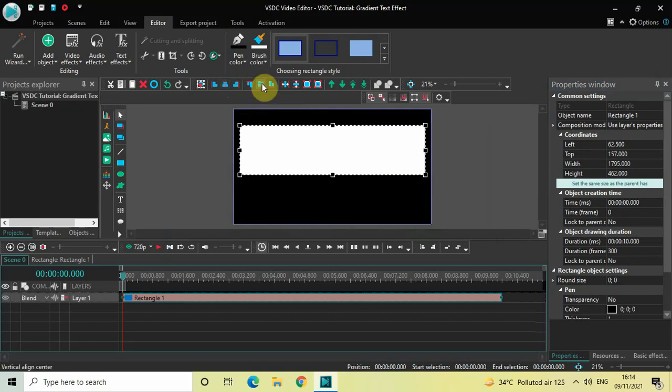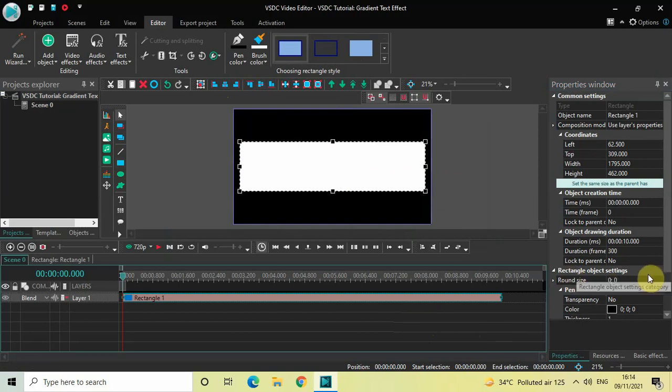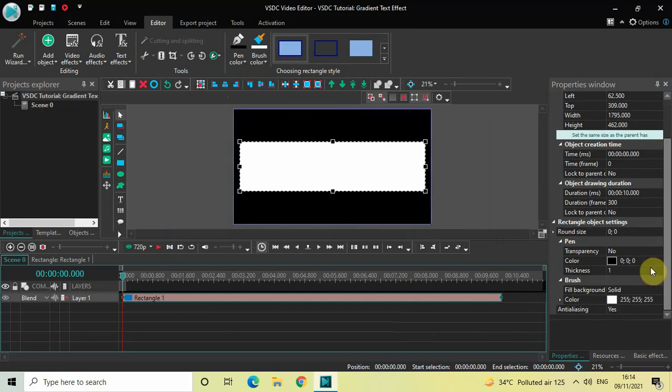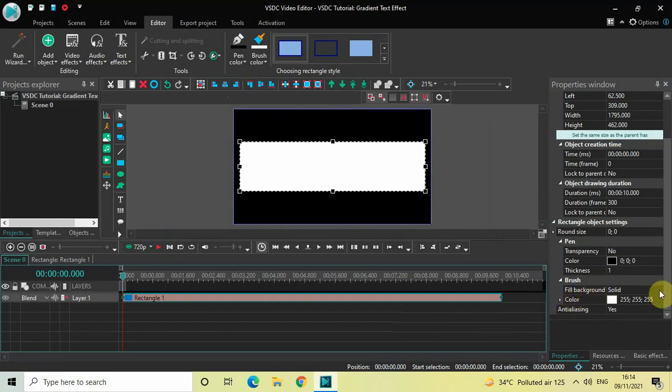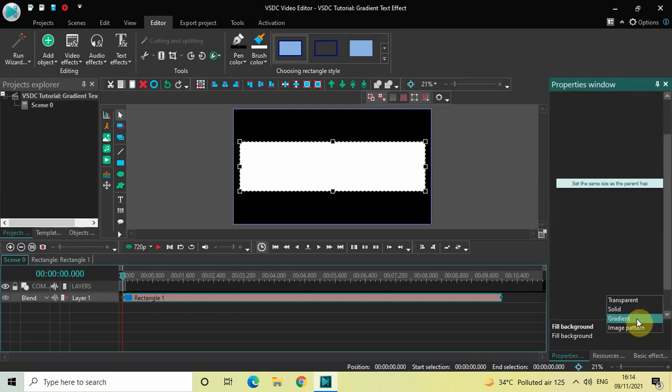Now look inside the rectangle object settings which is present inside the properties window. If you scroll down below, you'll find this brush section. Inside the brush section you'll find the fill background option where currently solid is selected. Click on this drop down list and then select the third option called gradient.